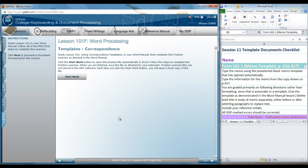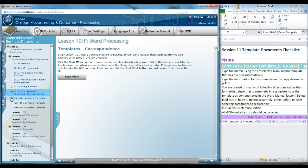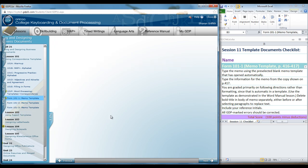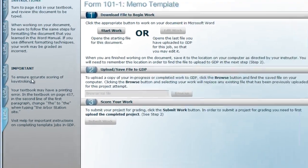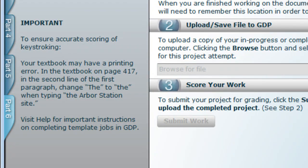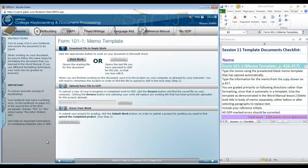In 101F, you're going to have an opportunity to practice some of the skills and features of Word that will be required as you do Form 101-1. When you're ready for that, note that there are some alerts on the left of the screen. As we do this document, review the copy to be typed for this memo template. You will need to make the corrections indicated by the proofreader's marks as you type the memo, and our demonstration will guide you through it step by step.